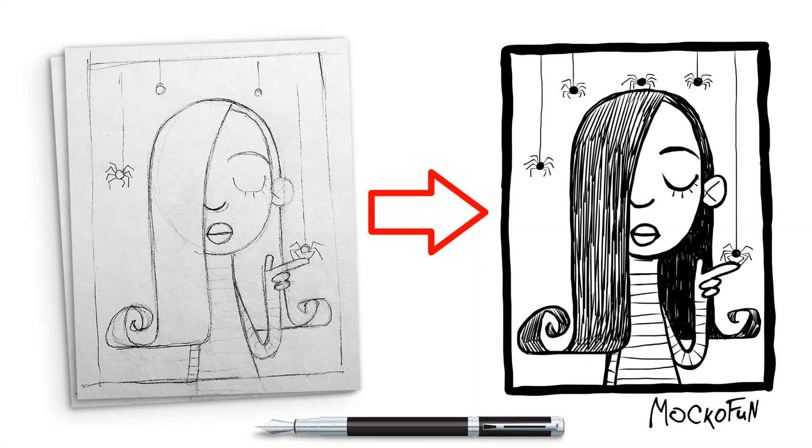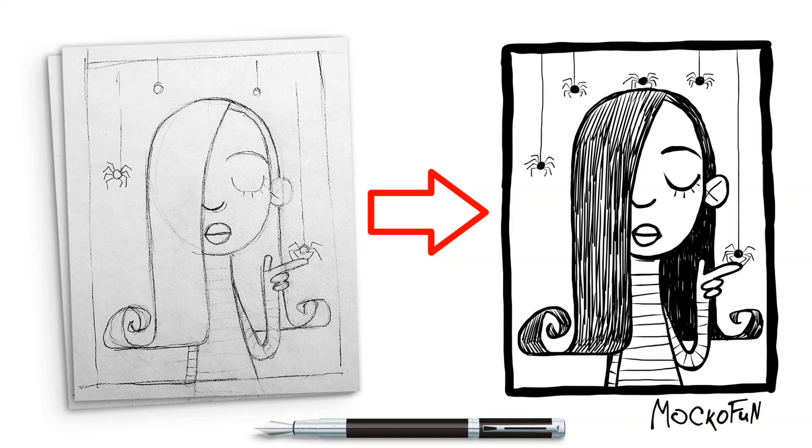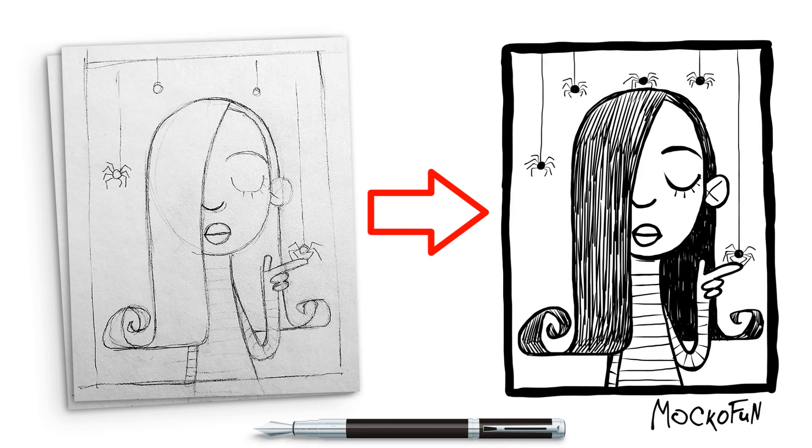Okay that's it I hope you found this useful or at least entertaining. Please let me know in the comments below if you have any thoughts or suggestions any questions happy to help you out down there and I hope you have fun trying the doodler tool in MakoFun.